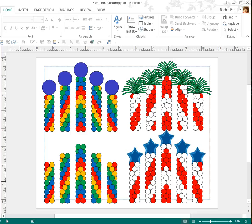Hi, this is Raquel with Balloon Splendor. Here's a video demonstrating a new template that I've put out for a five column backdrop with staggering heights.